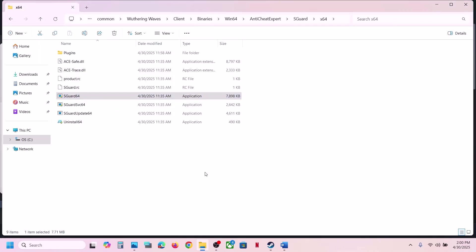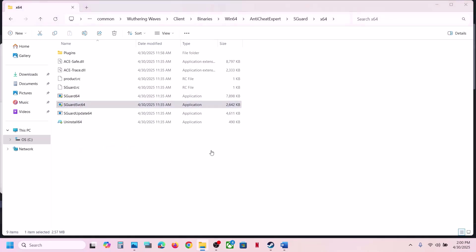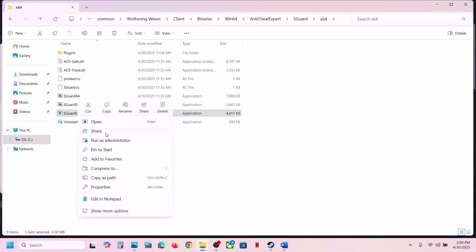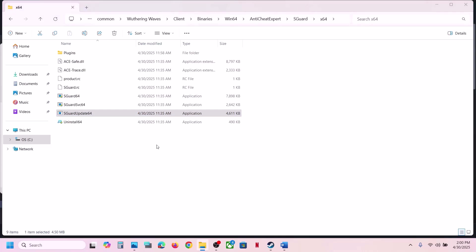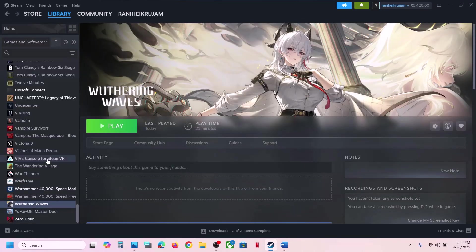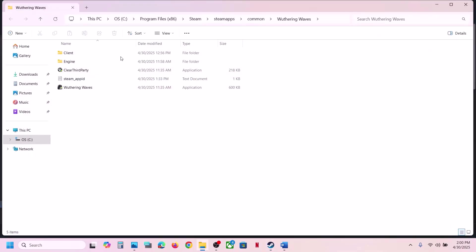Now you can reinstall it. Make a right click, click Run as Administrator, click Yes to allow. Then again make a right click and click Run as Administrator. Click Yes. You can also make a right click over here, click Run as Administrator, and click Yes.